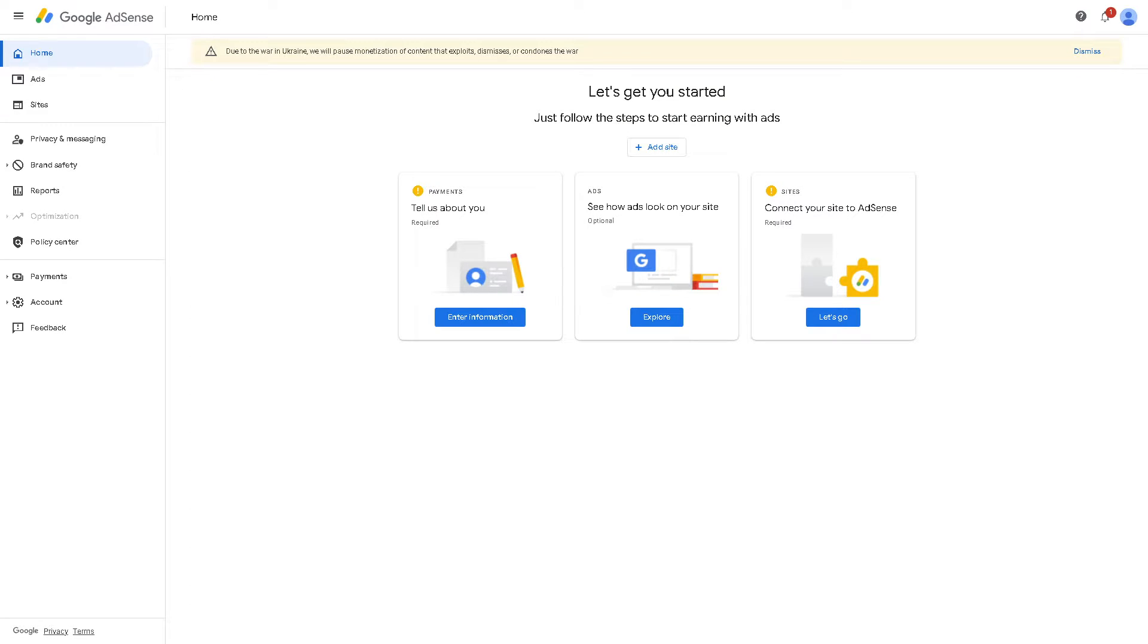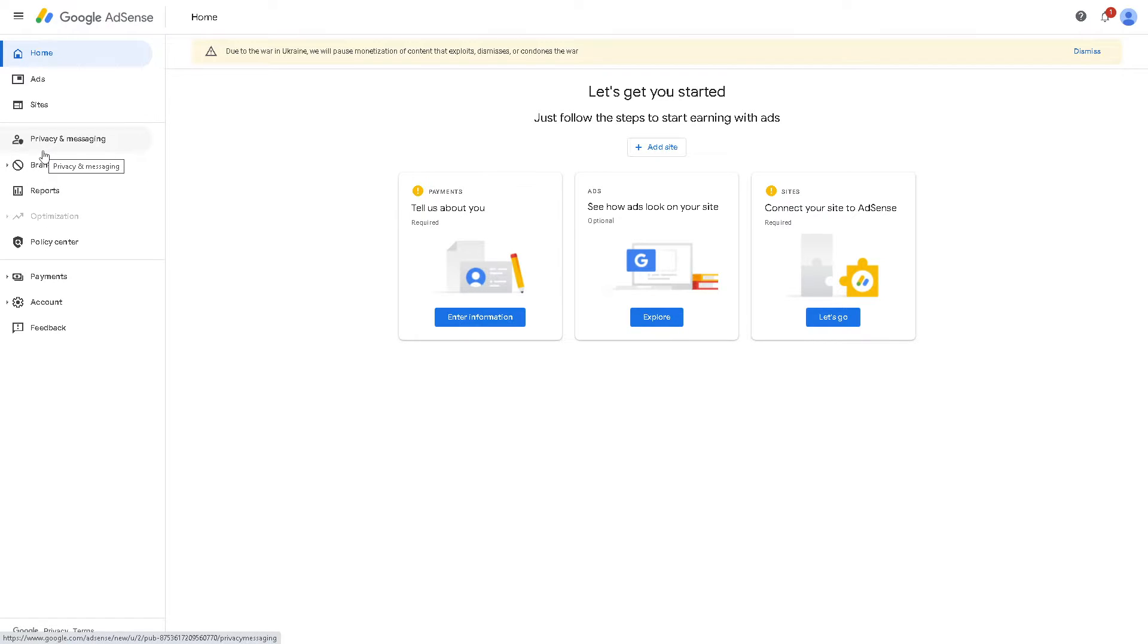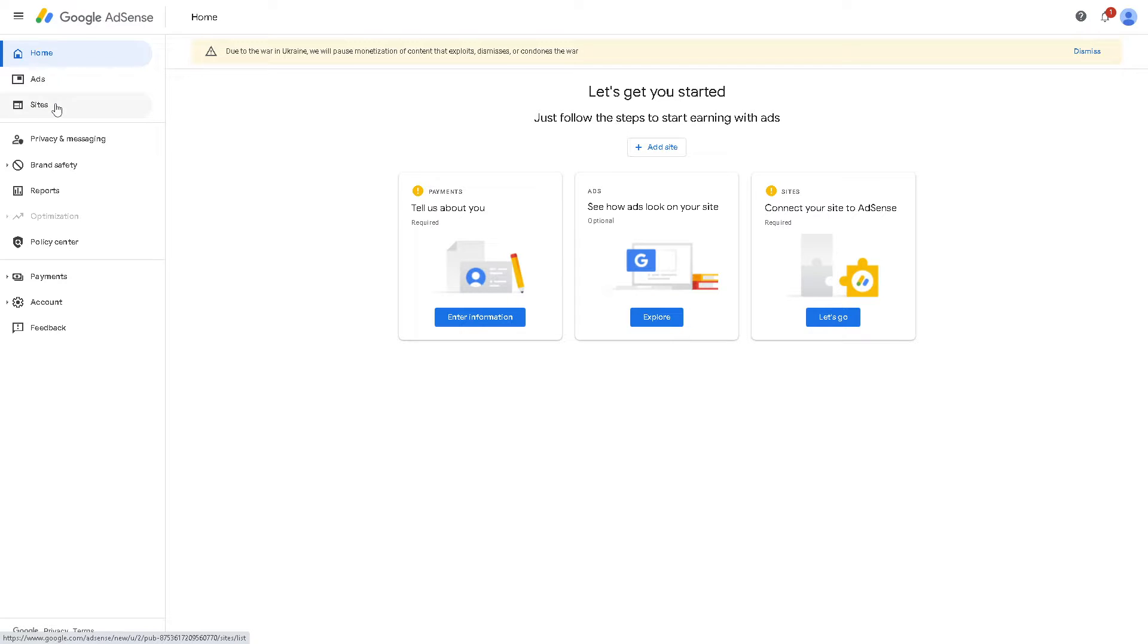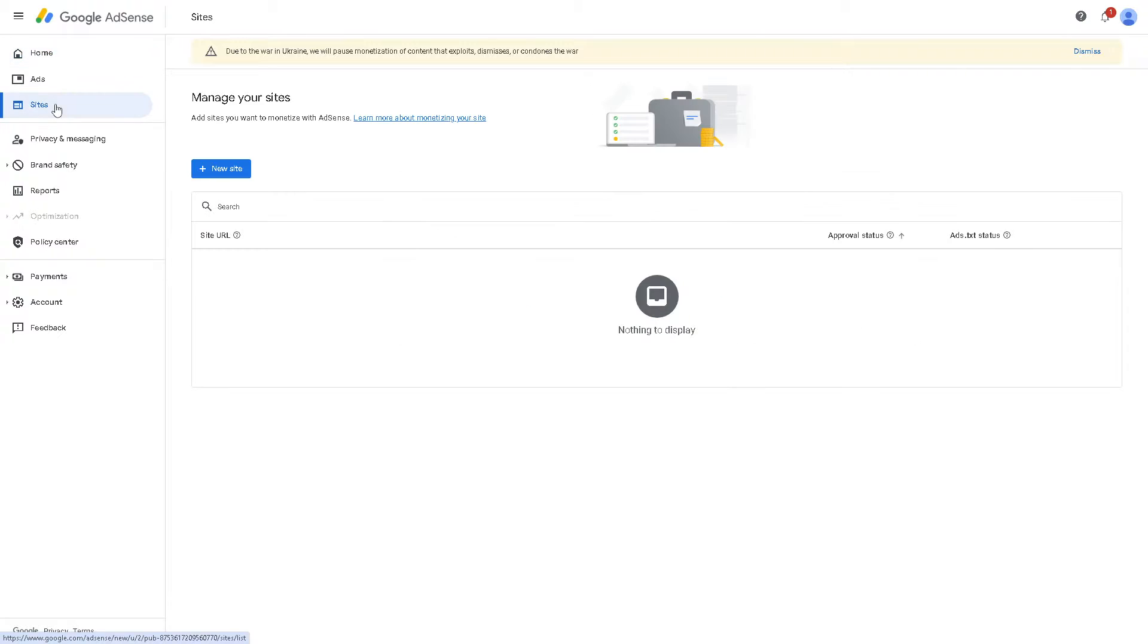Now once we're back in Google AdSense, if you need to create your ads.txt file manually you can do so using a text editor like Notepad on Windows or TextEdit for Mac. The file should contain lines of text listing the authorized sellers for your site. In this case, just go to the left side panel of your dashboard, click on the sites, and from here as you can see there's the ads.txt status. Click on it.